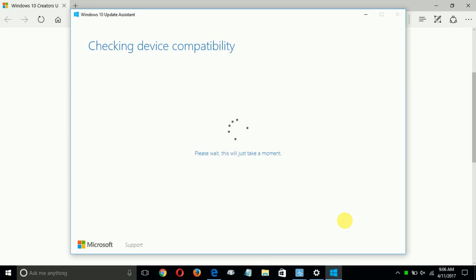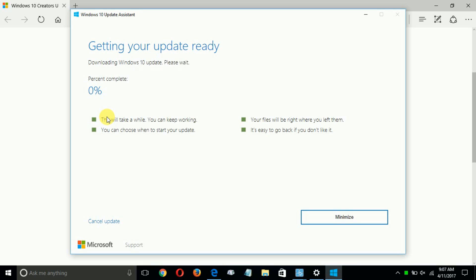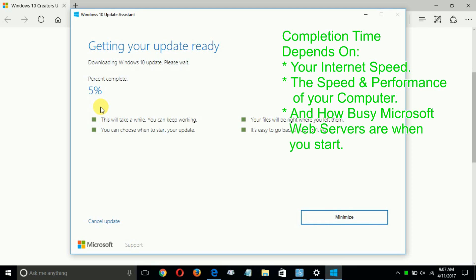When you click Update Now, it checks for compatibility and then says 'Congratulations, this PC is compatible,' showing three checkmarks. It then goes ahead and starts getting the update ready for your computer.